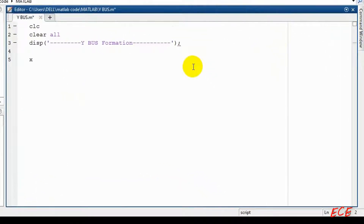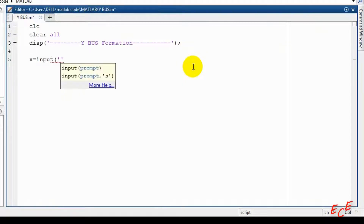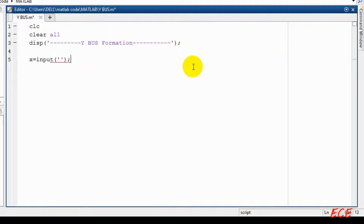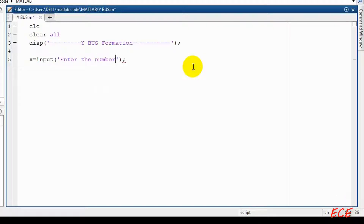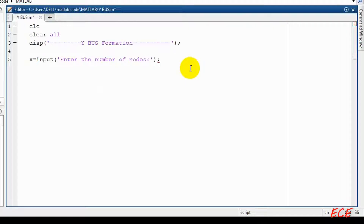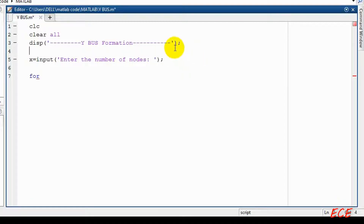After this we will start by taking an input. The input will be inside the variable X, so X equals input, and then inside the parentheses, inside single quotation, we will write 'enter the number of nodes'. So we just took the input for the number of nodes.